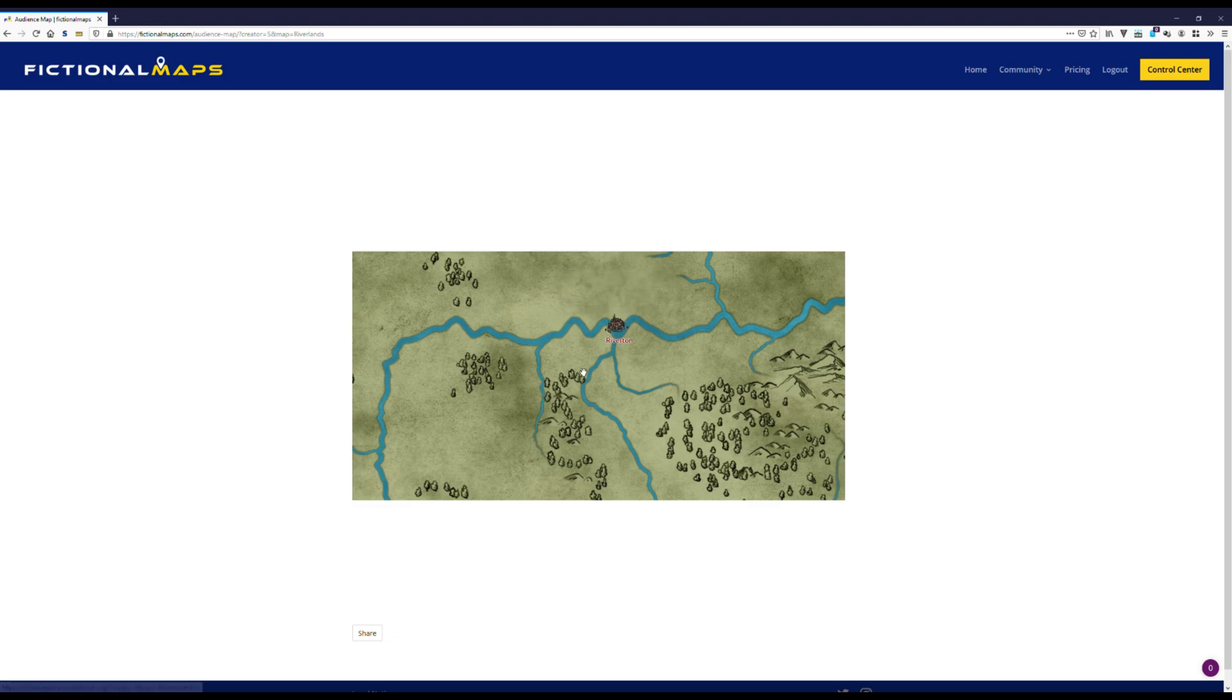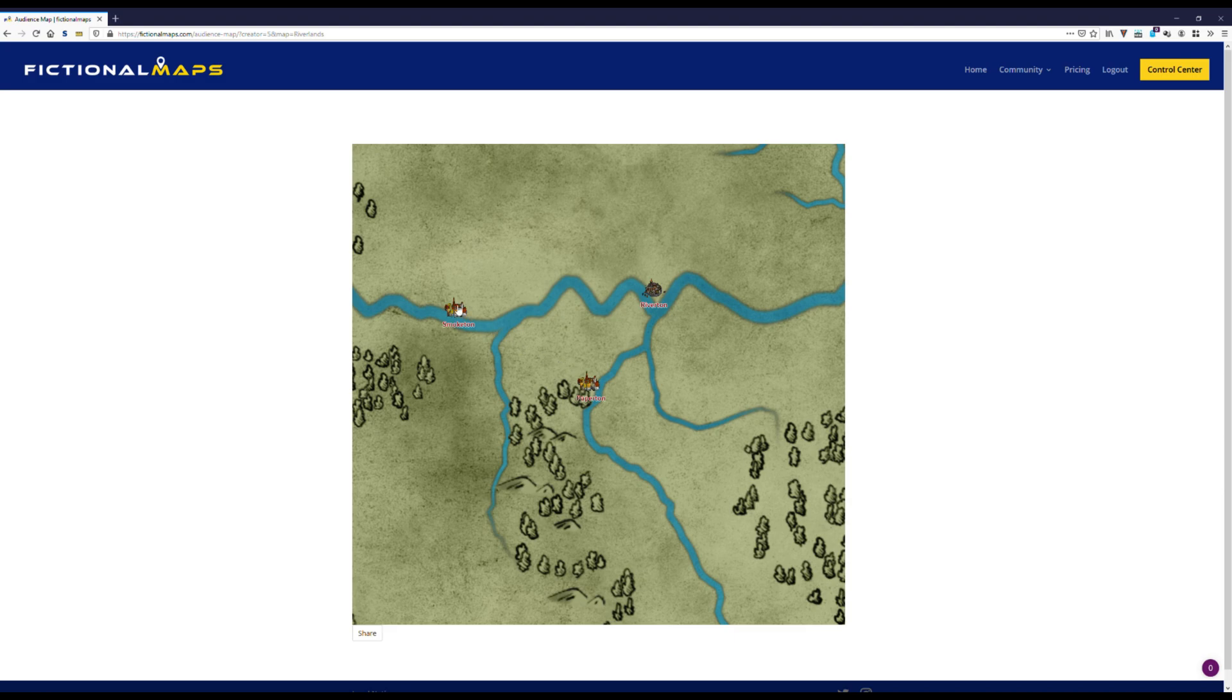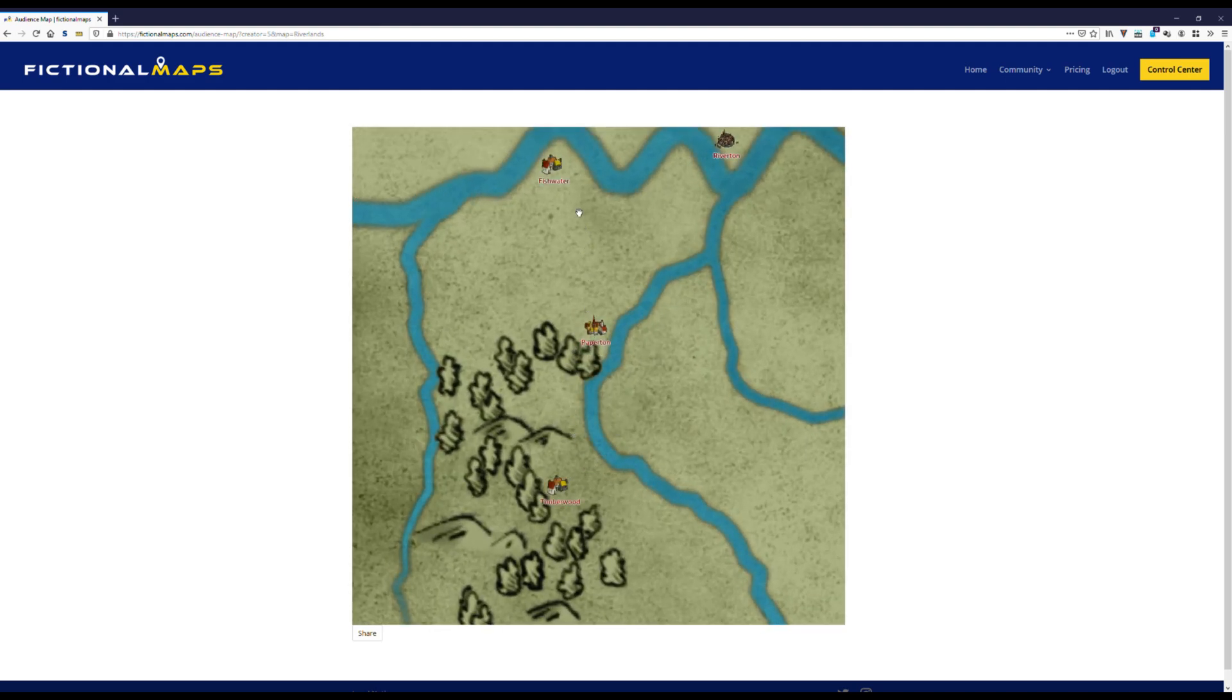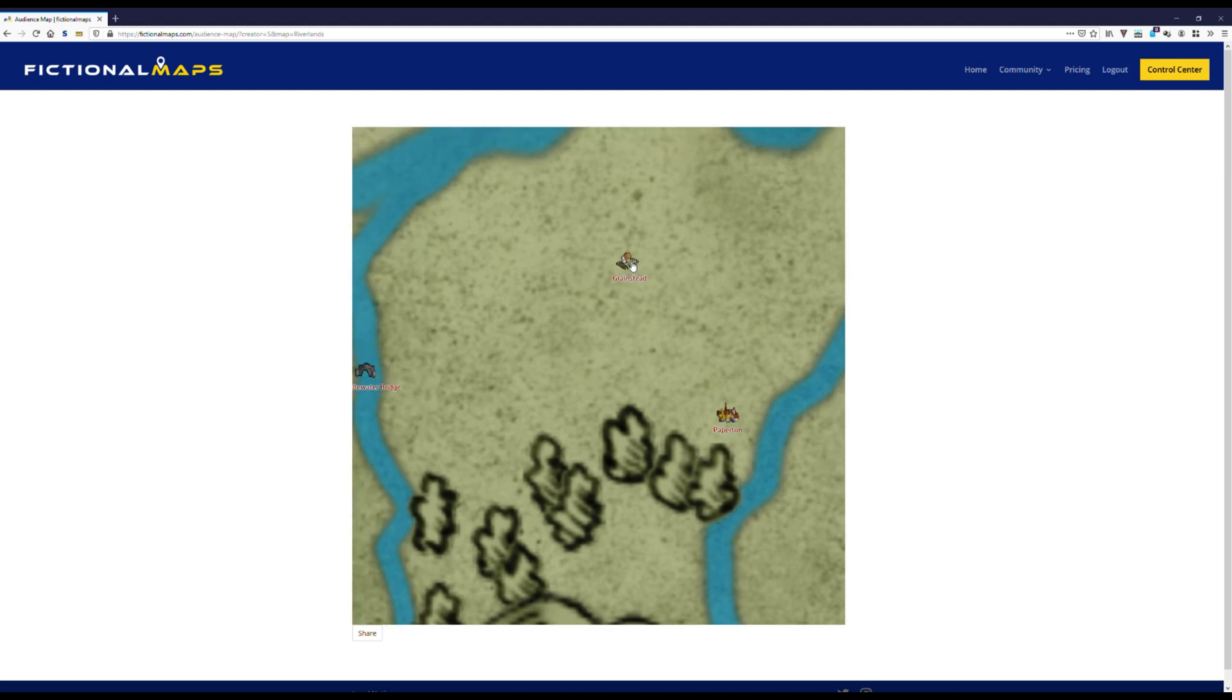And once we zoom in, all the other things pop up. Just as we defined it. Zoom level 3. Zoom level 4. There are villages. And last but not least, there's a farm. And over there we see the bridge.